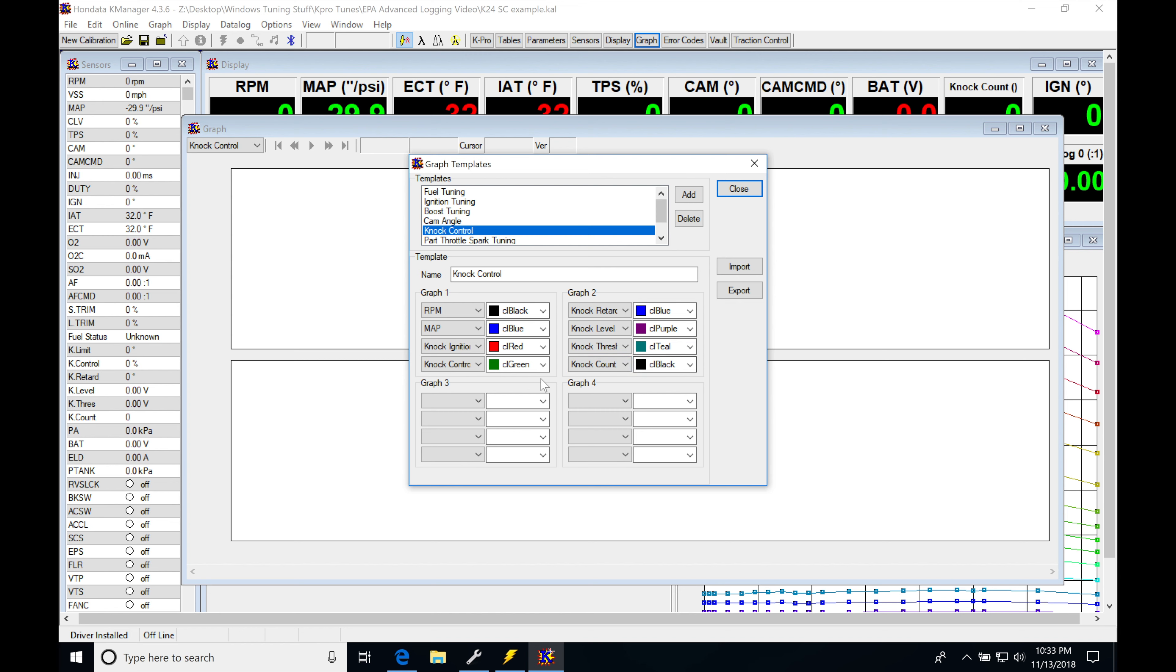This gives you all of the data that you need to evaluate when you're looking at knock control. We're going to be taking a look at how this works again right now so you can evaluate your data log and better understand what this knock count is doing and if it's valid or not.